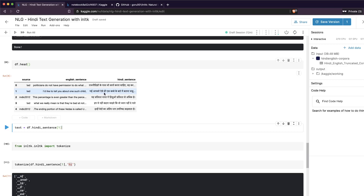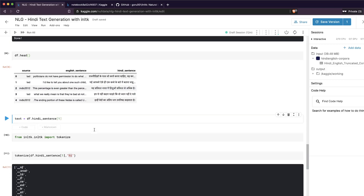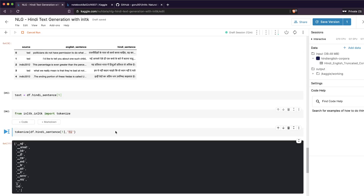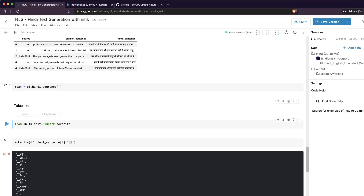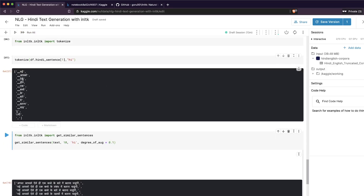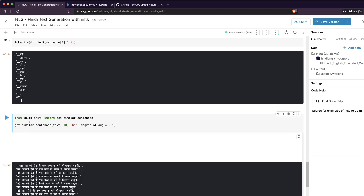We'll pick one particular sentence from the dataset that is slightly easier for me to read. It translates roughly to 'I would like to tell you about one child.' We'll load that sentence and then tokenize it, just to show how tokenization works — though we won't actually use it in the tutorial. You can see how the Hindi sentence is broken into tokens.